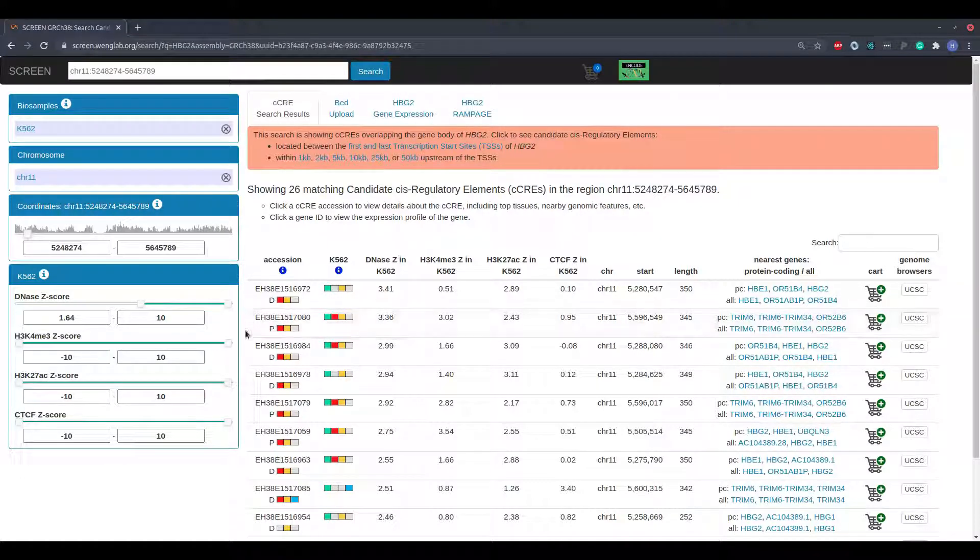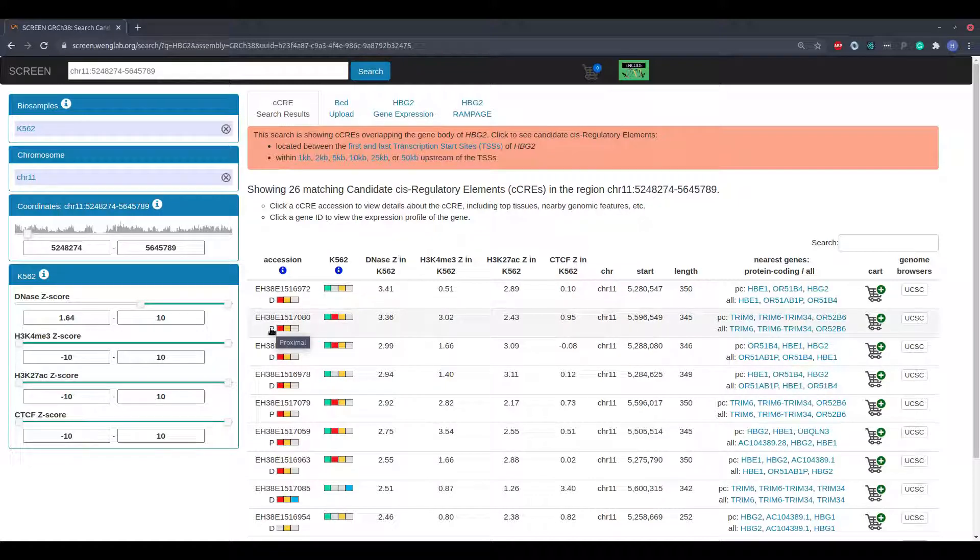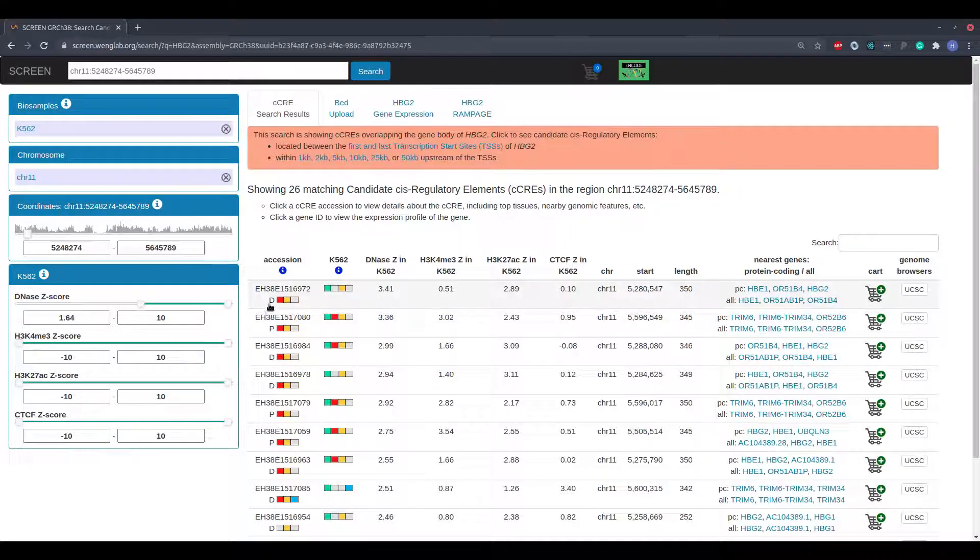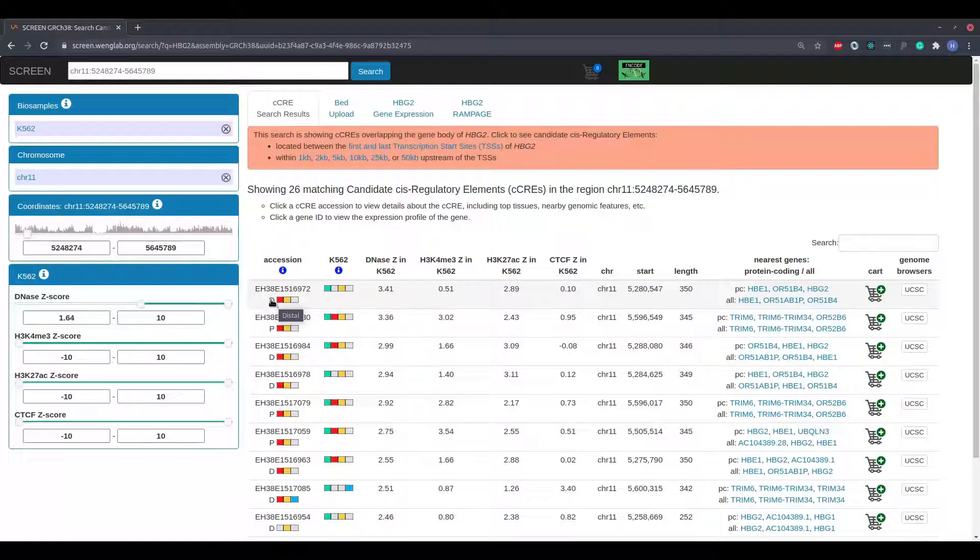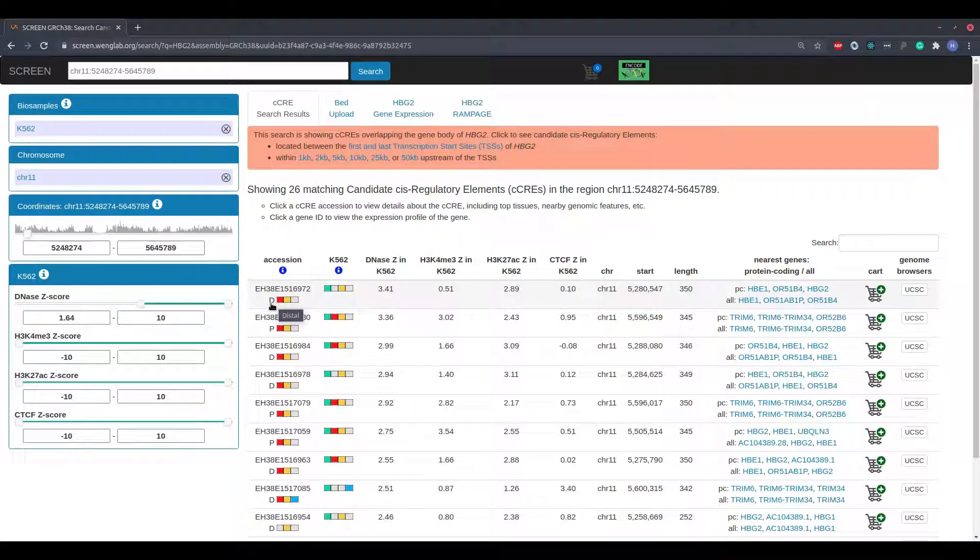Elements within two kilobases of a transcription start site are flagged with a P for proximal. Elements which are more than two kilobases from a transcription start site are flagged with a D for distal.